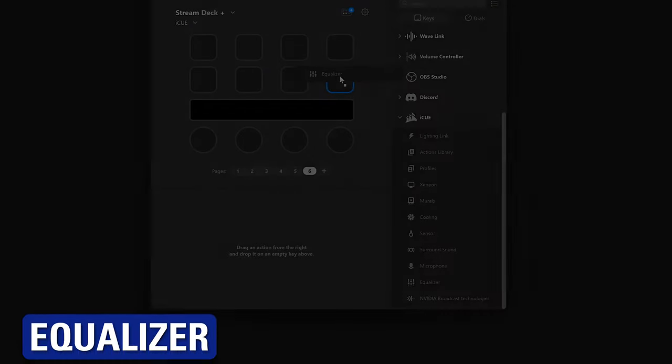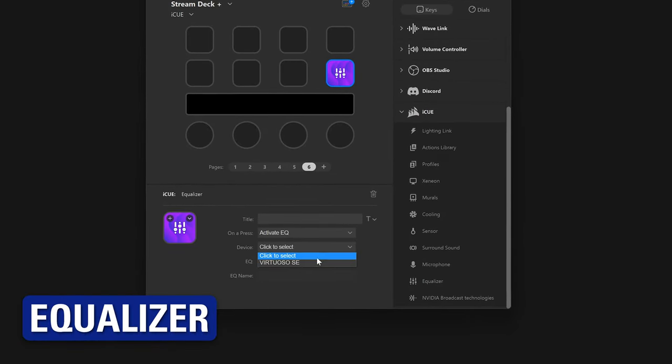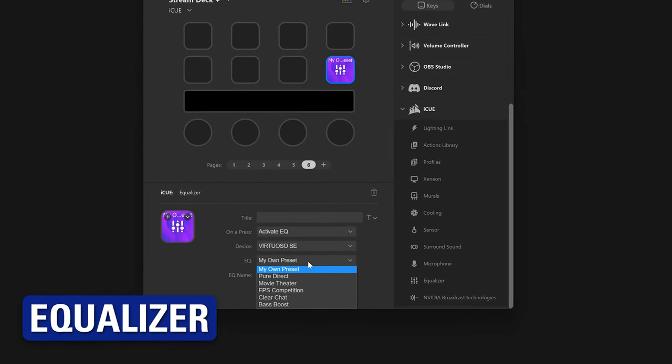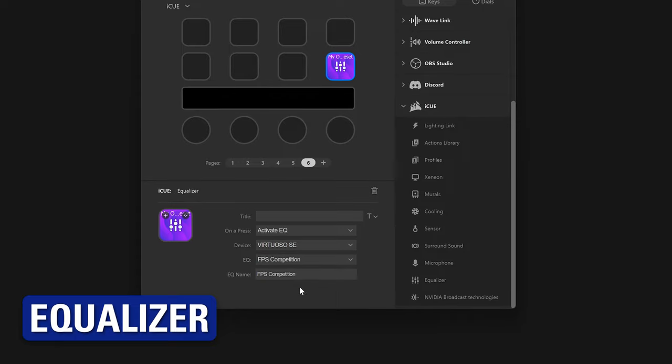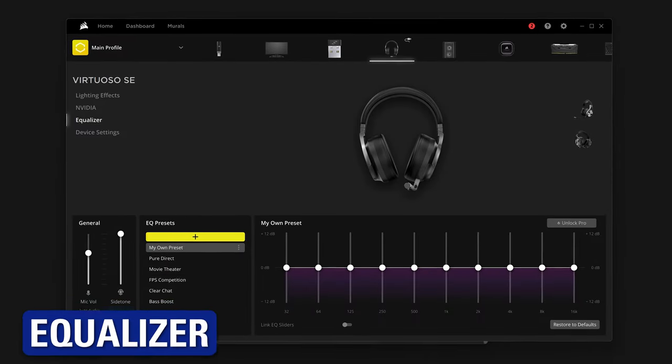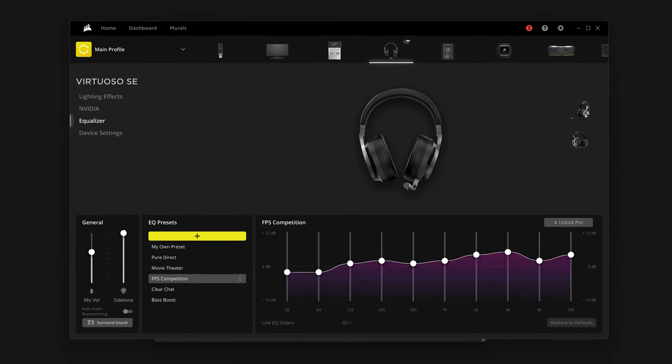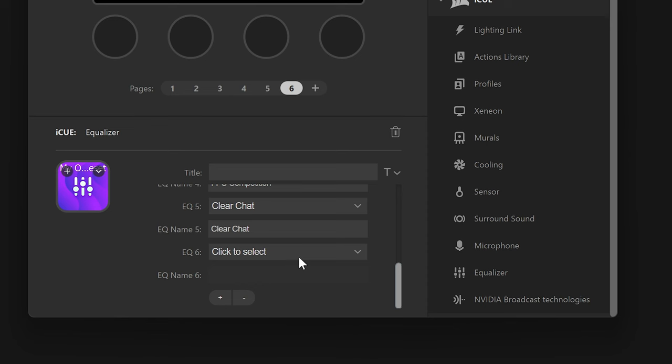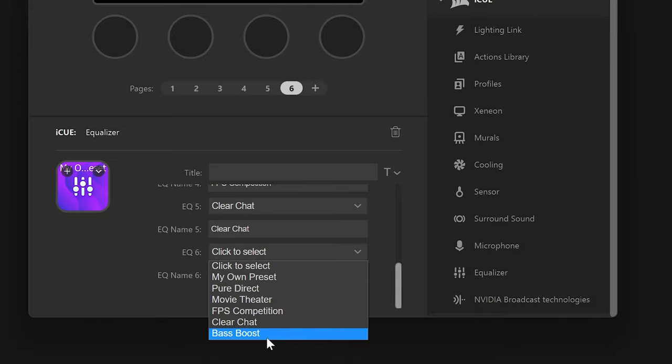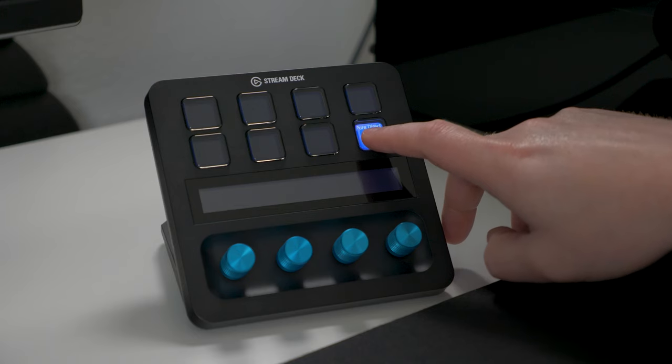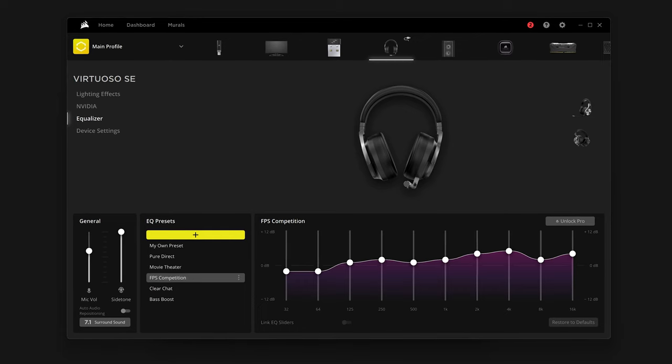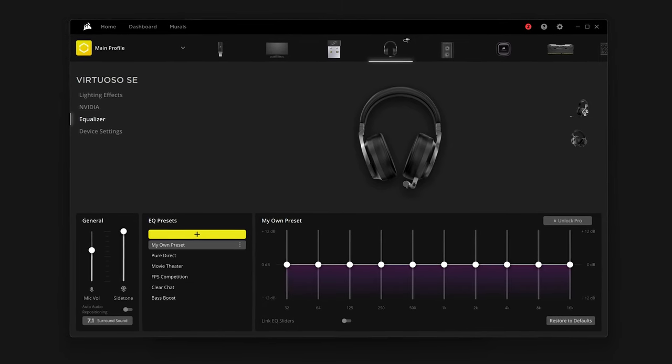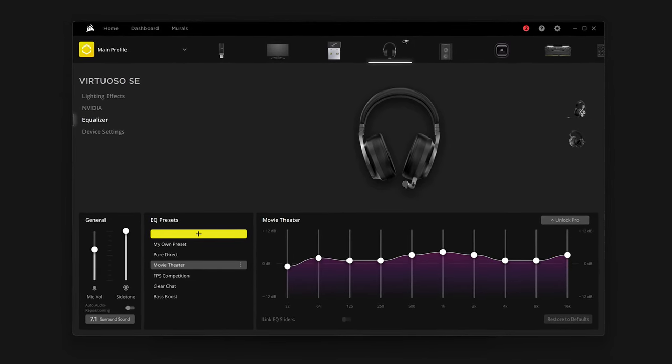The Equalizer action allows you to switch to a specific EQ preset, or cycle through the EQ presets that you have inside of iCUE. Create your own presets inside of iCUE, and then activate them using your Stream Deck.